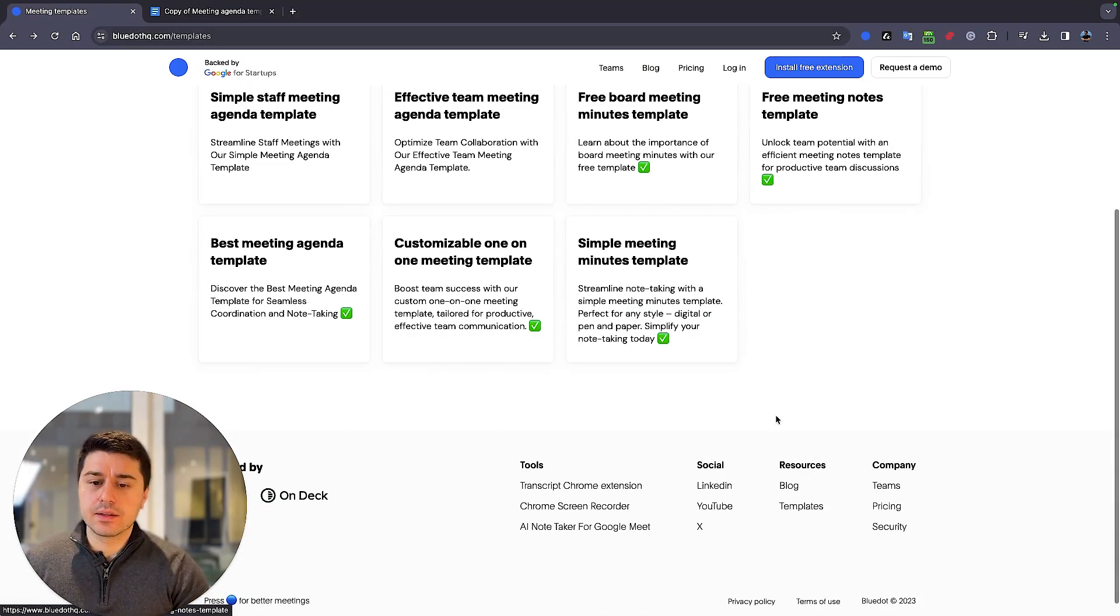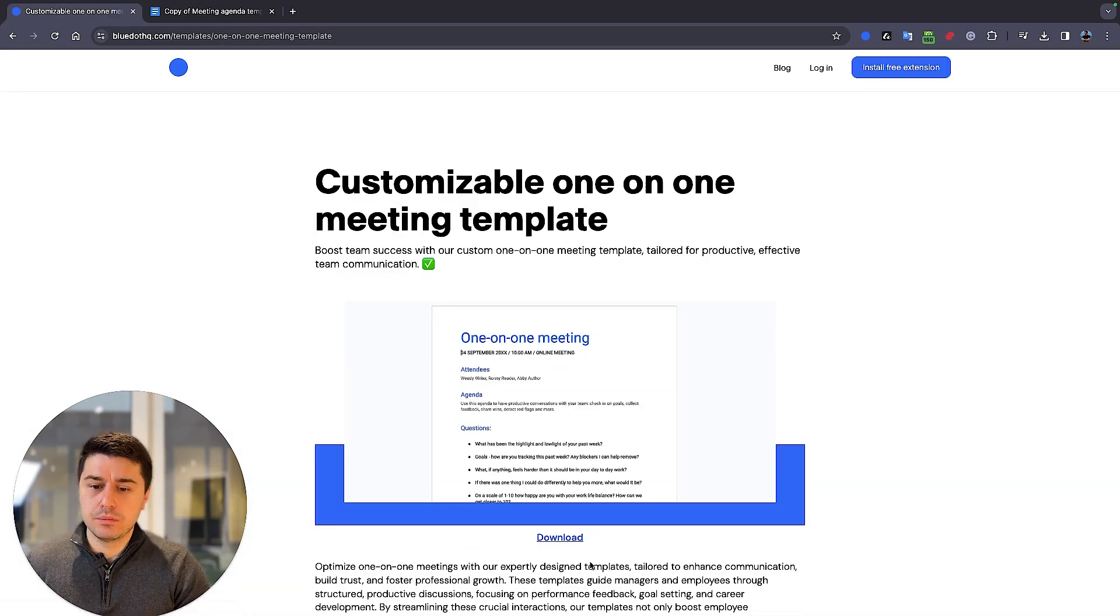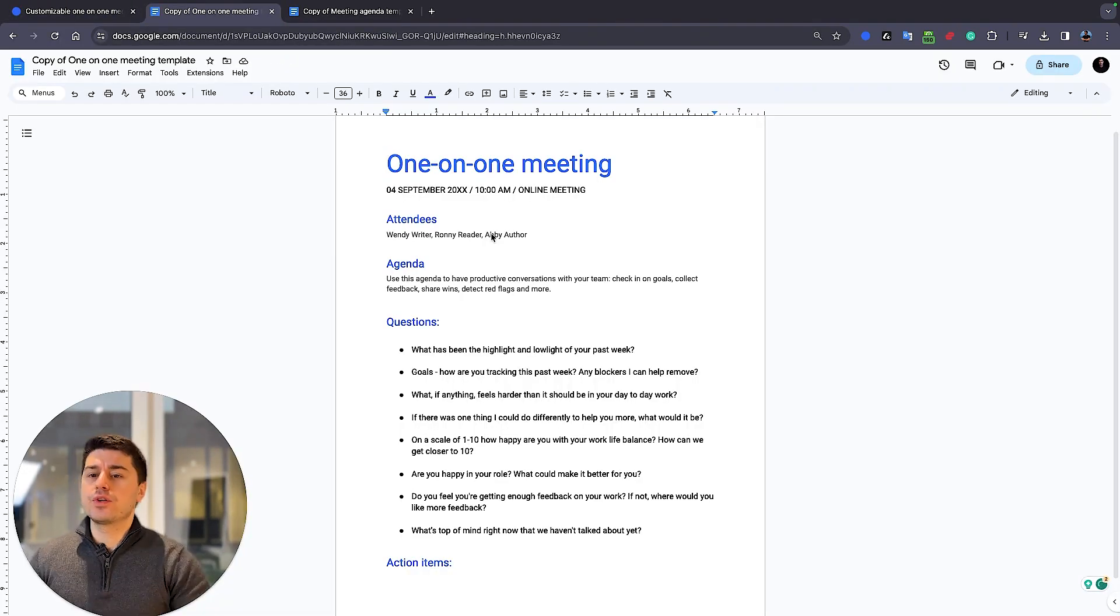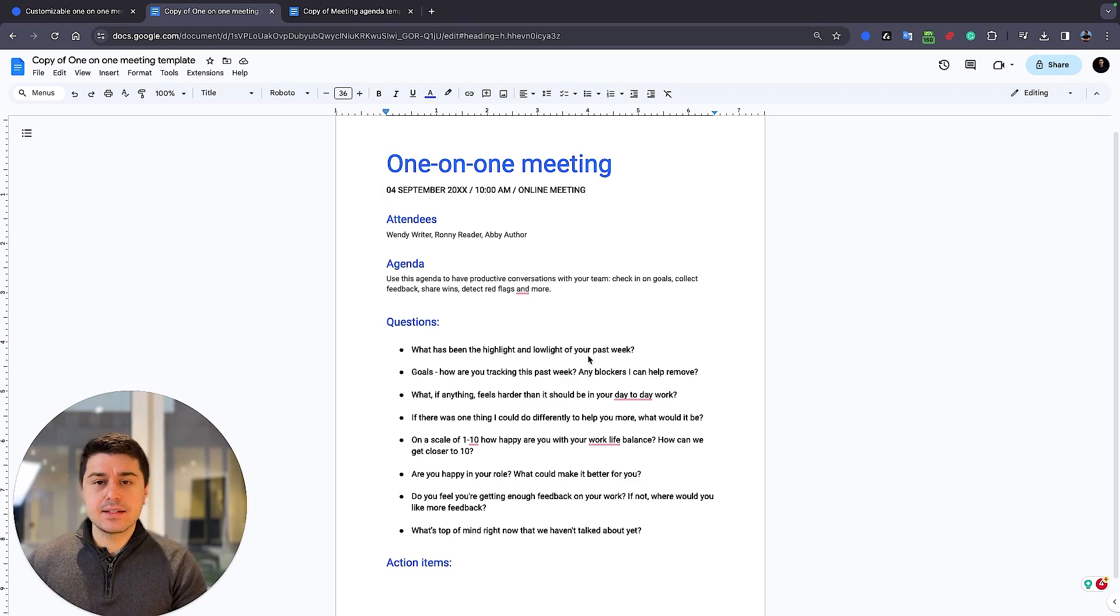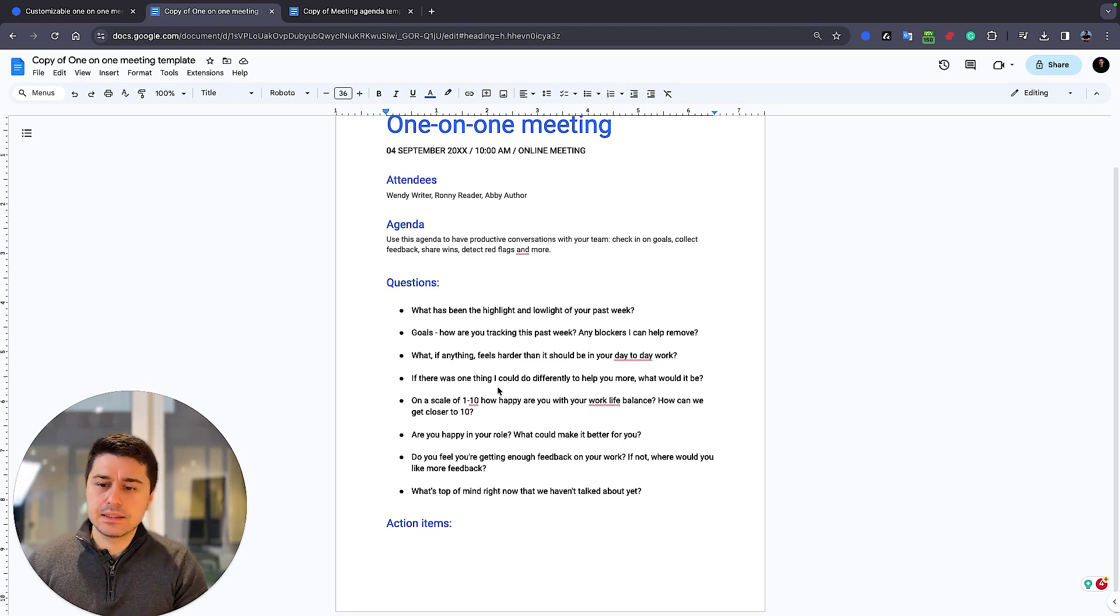Now let's take a look at another template, maybe a one-on-one meeting template. You can see that it's different. Here, of course, you have the attendees, the agenda, the date.